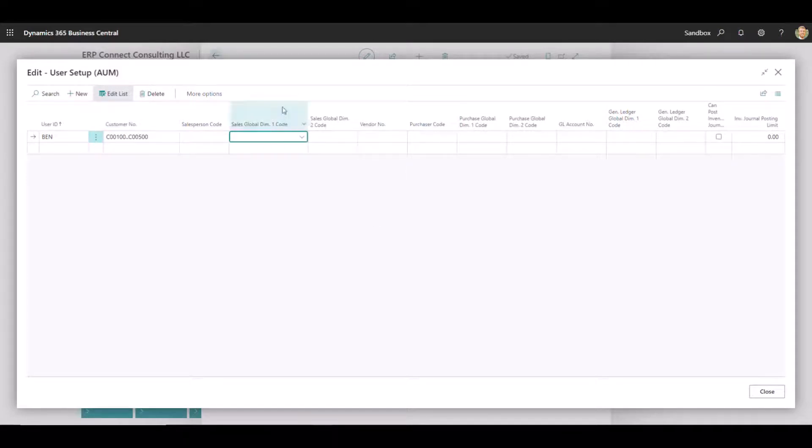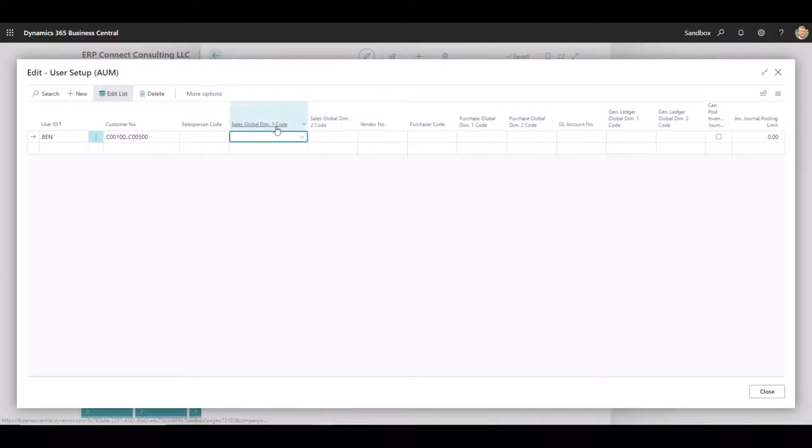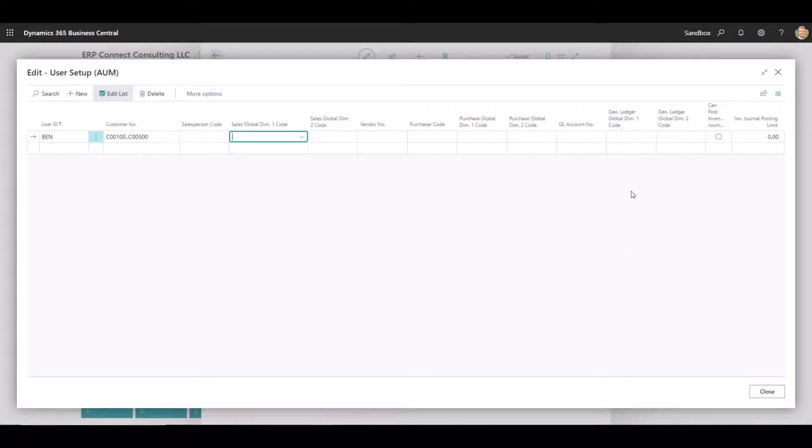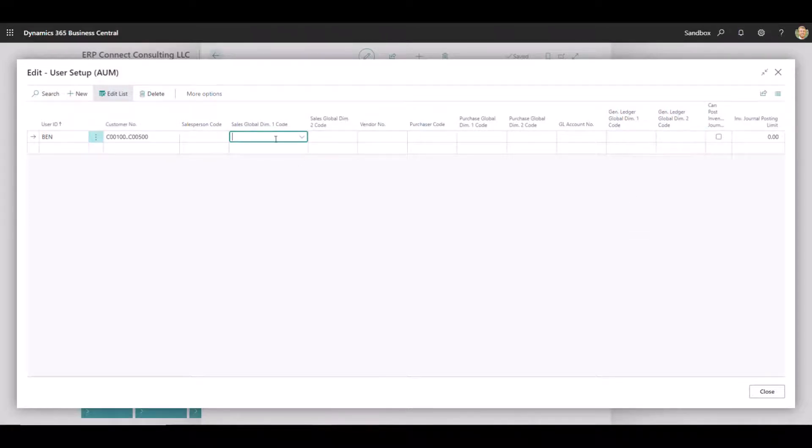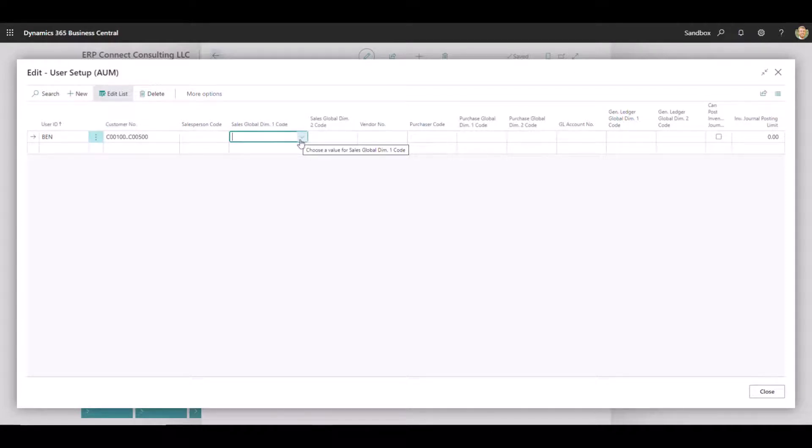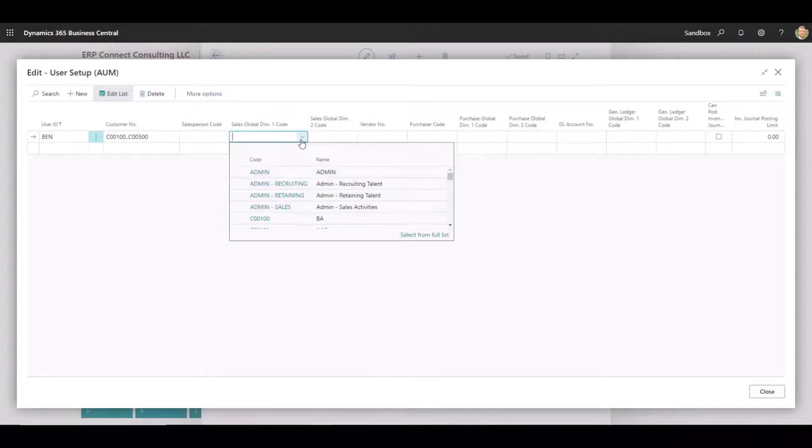We've got six different dimension fields. So we've got sales global one, global two, purchase global one, global two, and general ledger global one, global two. So what this is going to do is just give you a drop-down list of the dimensions you currently have in the system.